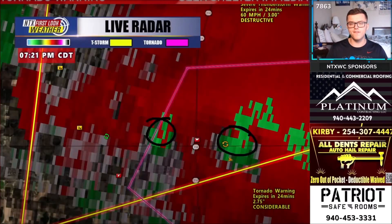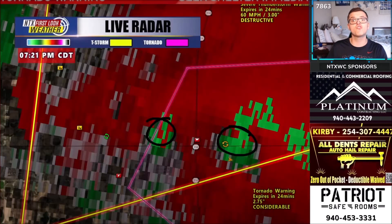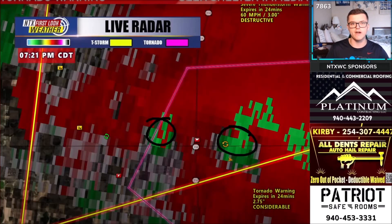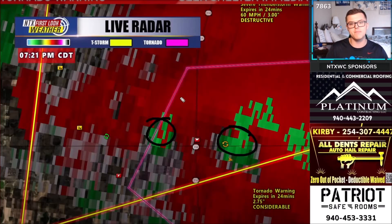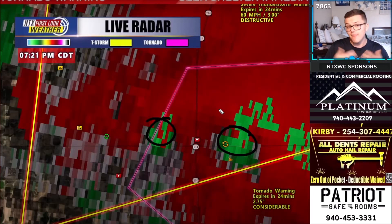One important thing to note with velocity radars is that reds indicate winds going away from the radar, and greens indicate winds going towards the radar. This is important because it tells us if we have some sort of rotation. Grays are typically neutral, and when we have gray in between a red and green area, that usually represents broad rotation.